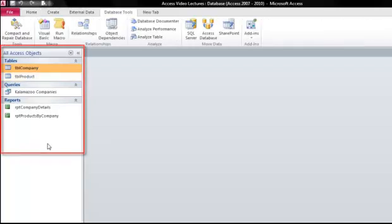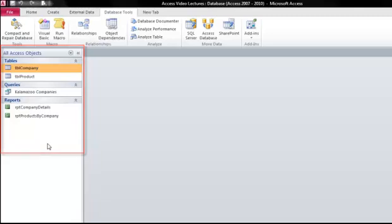On the left, we have the Navigation pane. This is where we can view all of the objects that have been created in this database. First, we have Tables.